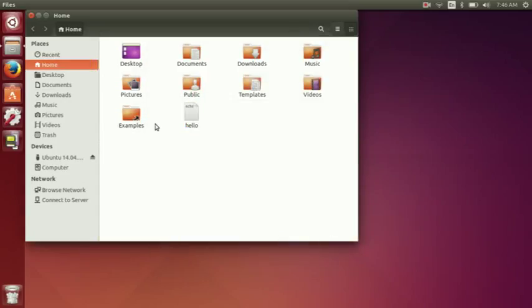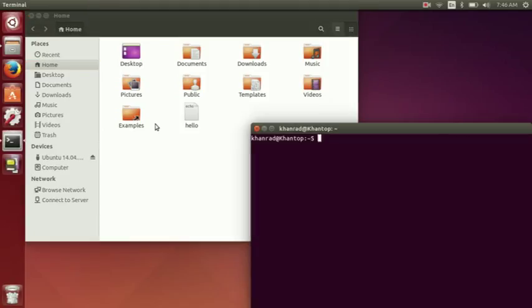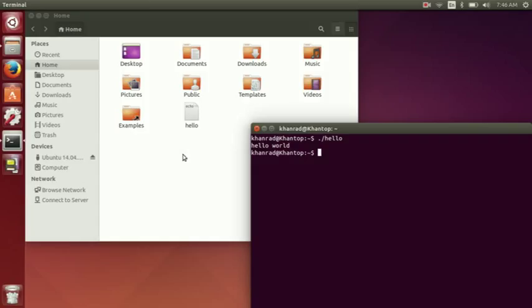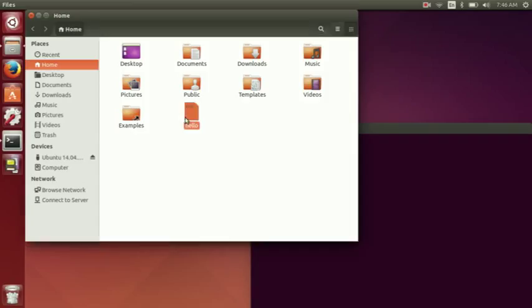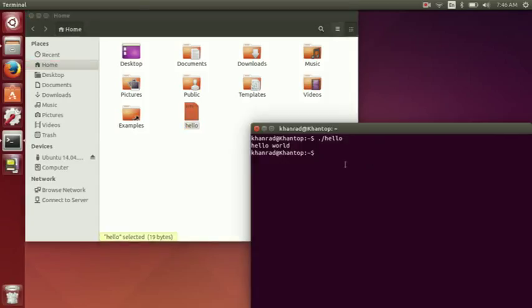So now that we got that done, we open up the terminal and we type in dot slash hello and it's going to run our thing. But we don't want the files right here. We don't have to do dot slash every time.